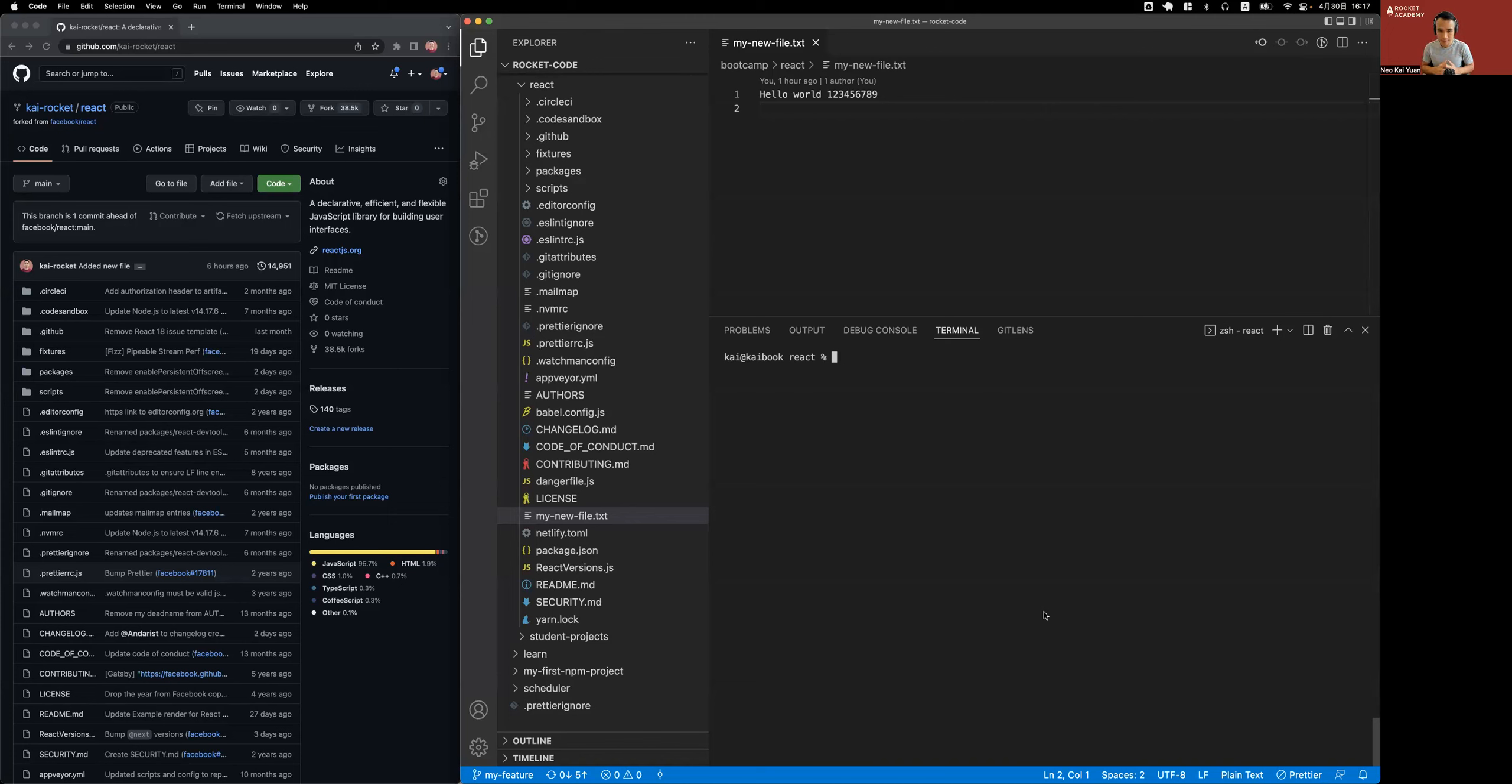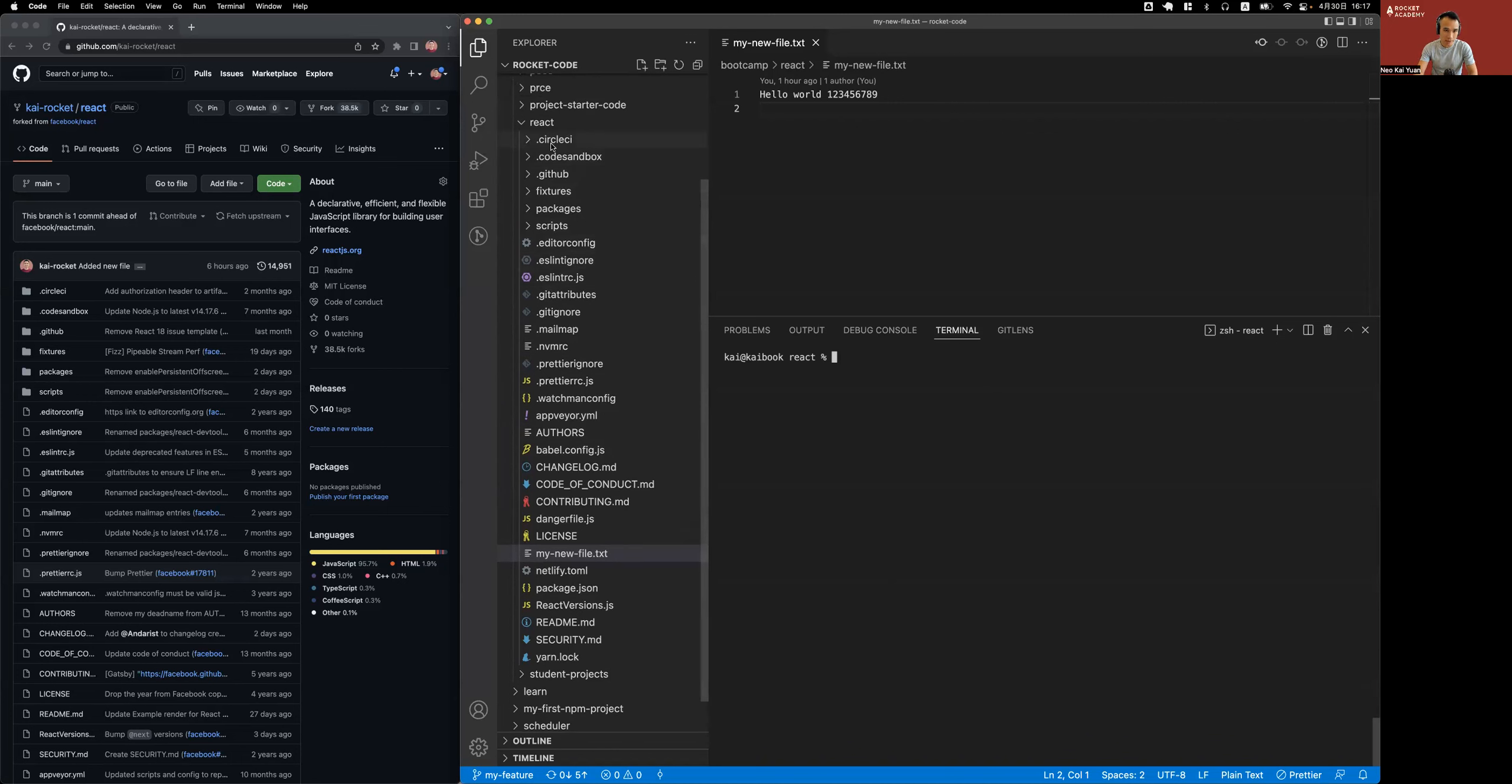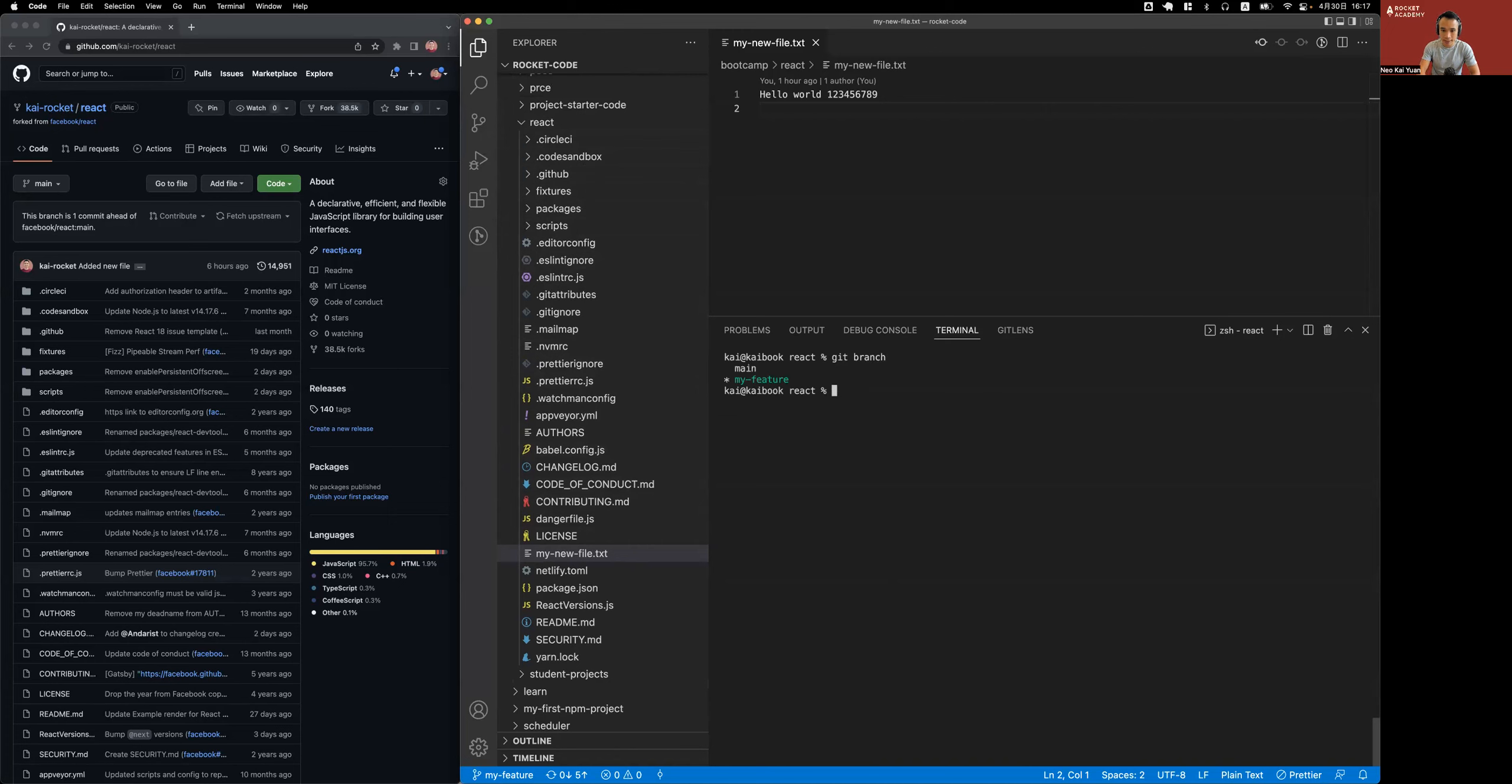I'm still working with the example forked React repo. This is my own repository, chi rocket. If I check my branches, I have the same branches that I had in the previous video: main and my feature.